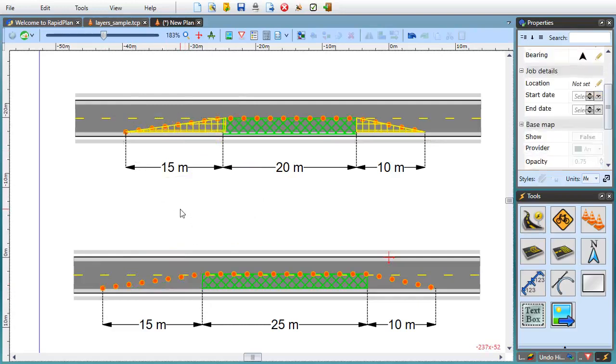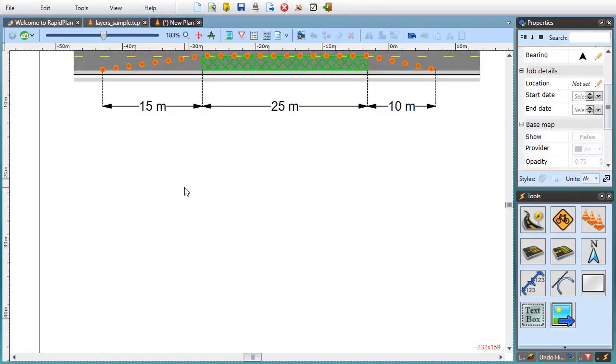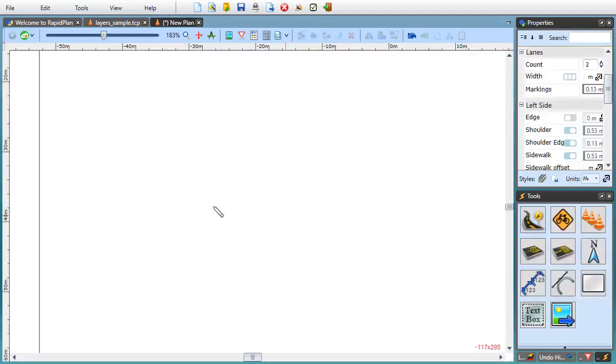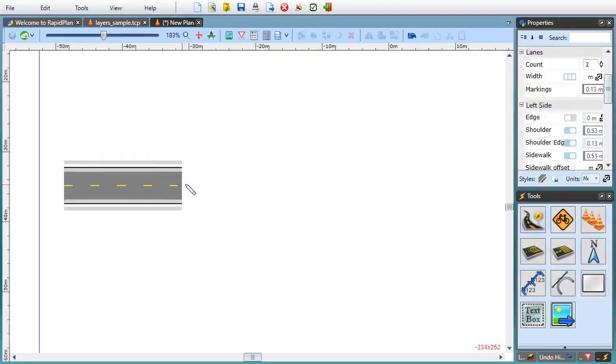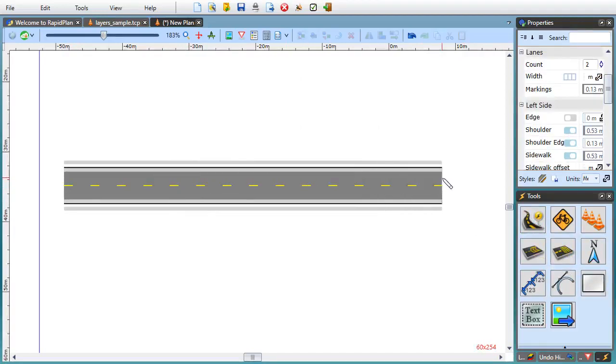Finally, most snap points can be used to align the geometry you're drawing with an existing geometry. This might sound a bit complicated but it's actually very easy to do. Let's look at an example.